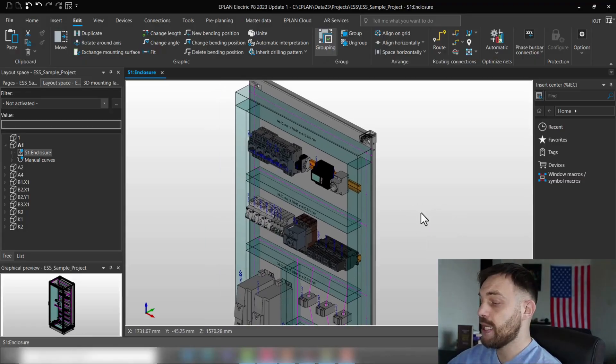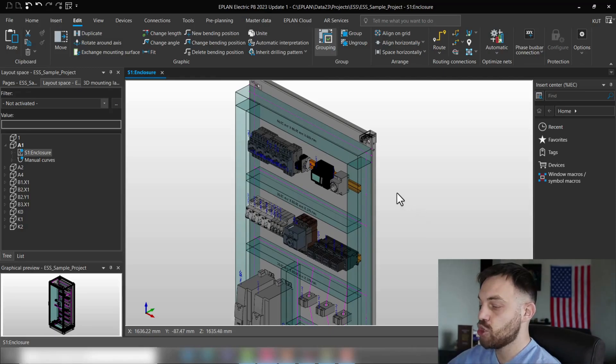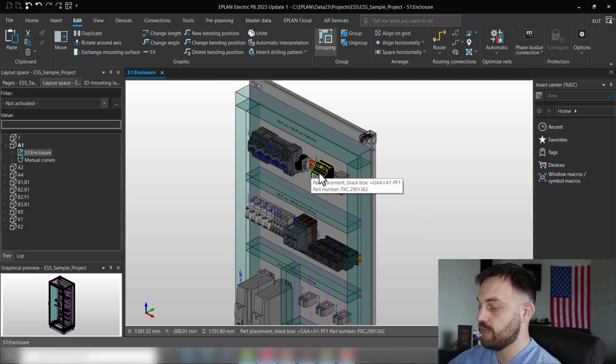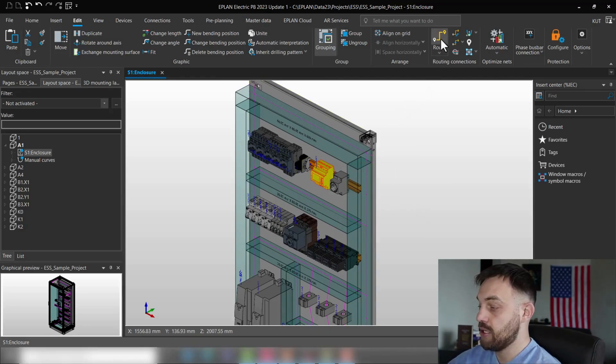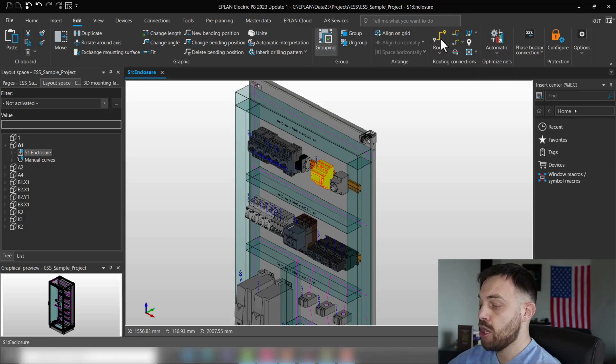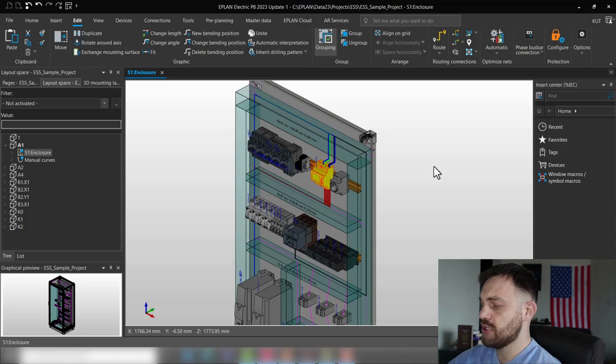Alright, as we know in ePlan Pro Panel there is a routing functionality. So if we select one of those components and press here Route, we'll receive the shortest possible routing length between source and target.